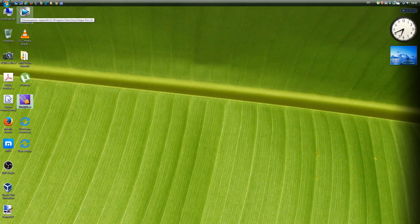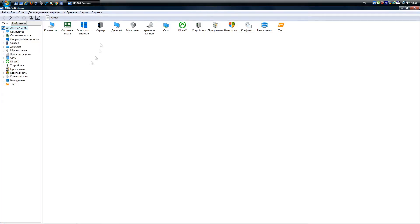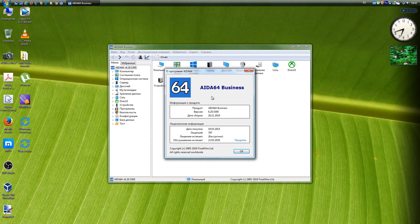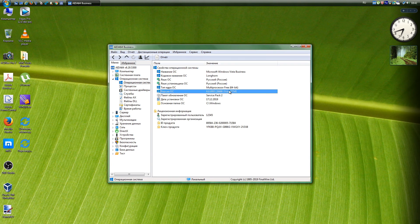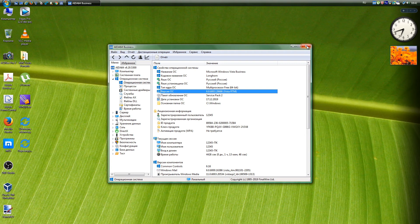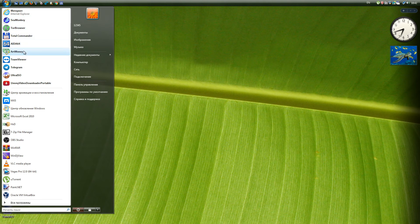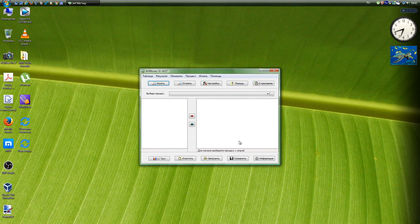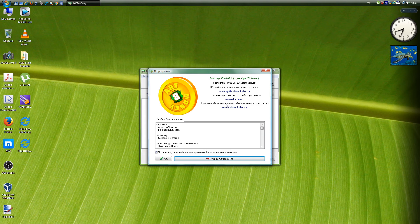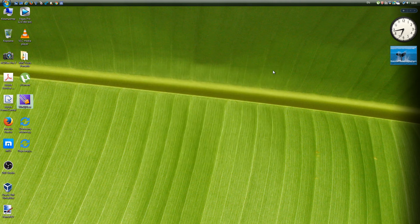AIDA64: Utility Final Wire Limited to test and identify components of a personal computer running Windows operating systems, providing detailed information about hardware and software. All versions are supported, up to the latest 6.20.5300. ArtMoney: A closed-source computer program designed to modify the parameters of computer games, to obtain endless virtual money, lives, ammunition and similar resources. All versions are supported, up to the latest 8.07.1.